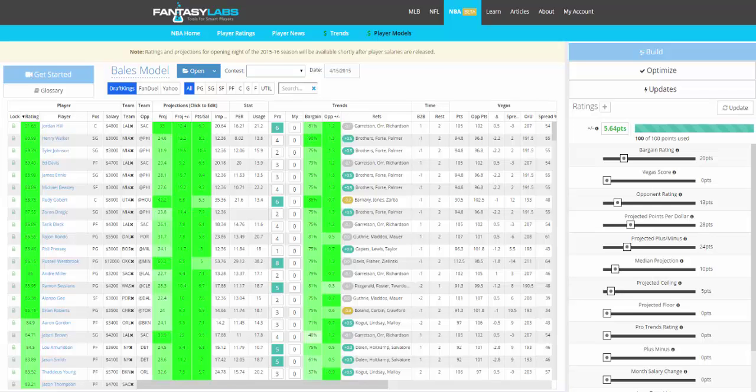Hey guys, this is Bales. I'm looking at the NBA version of our player models tool, which we are about to launch. I wanted to walk you through some of the data that we have and how you can use the tool to create models, rank players, and create lineups.